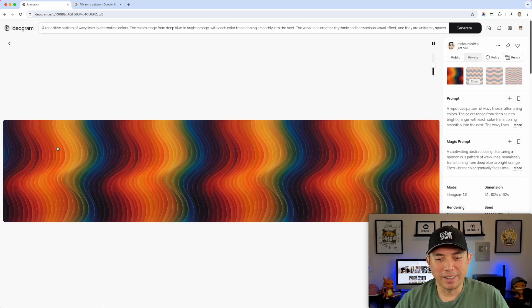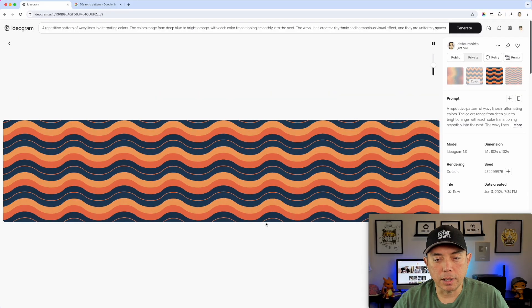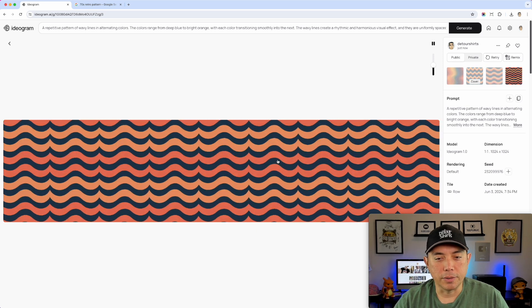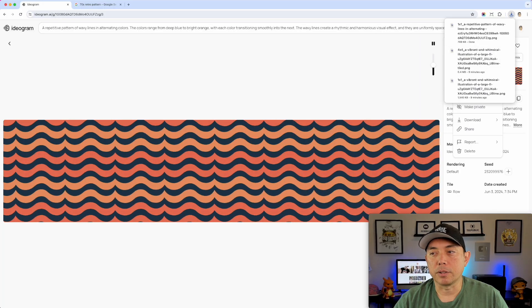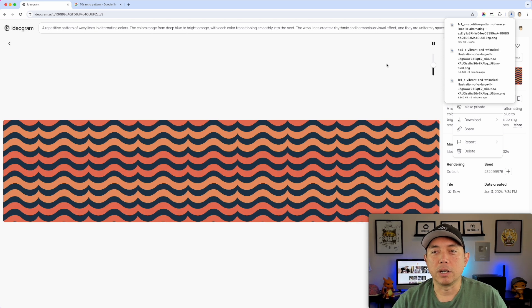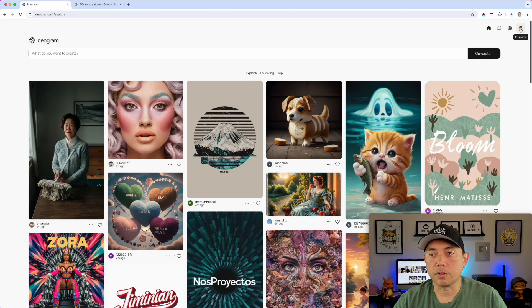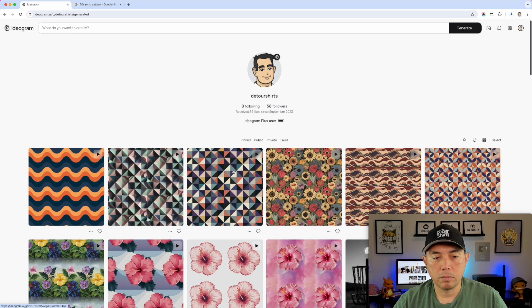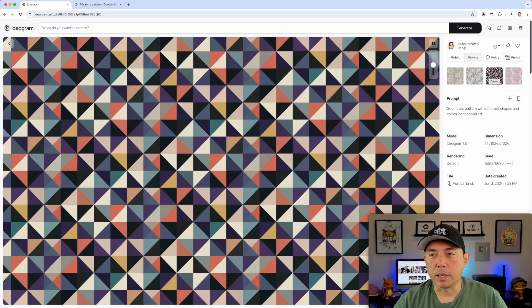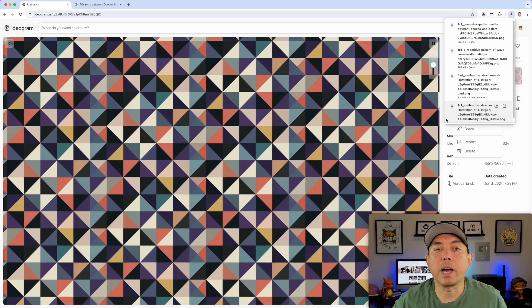The results are really cool — not exactly like the original but a great pattern inspired by it. You can clearly see the Row tiling: each image is one row that repeats up and down. I downloaded my favorite as a 1x1 tile. You can also go back to your profile in Ideogram to find previous generations and download any of them. I grabbed the geometric pattern from earlier too, saving it as a 1x1 tile.